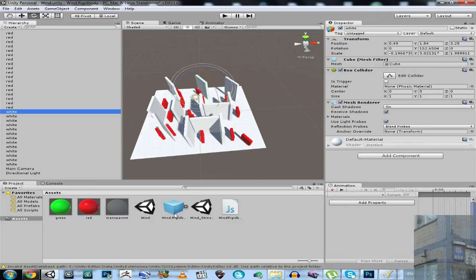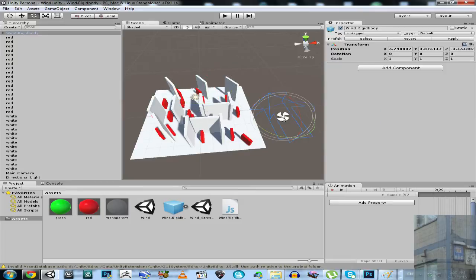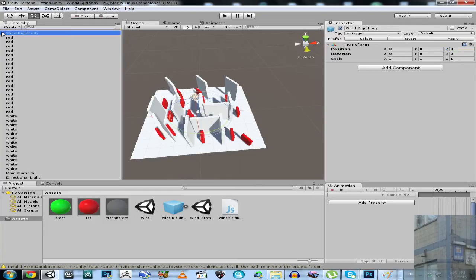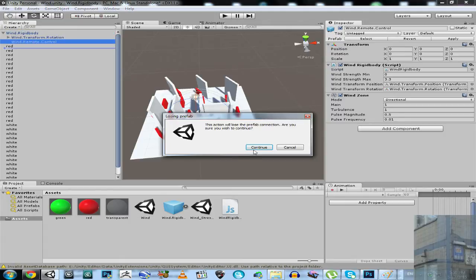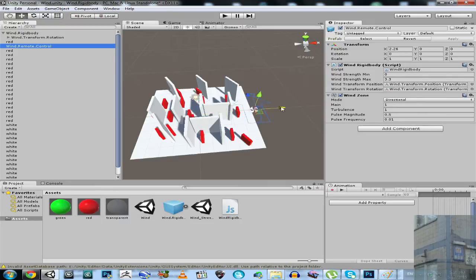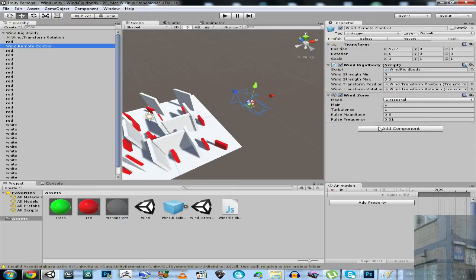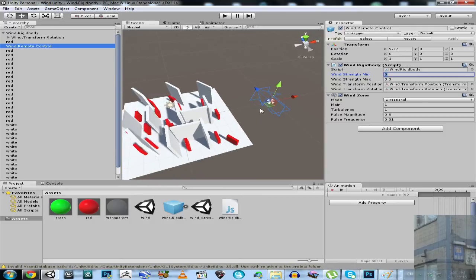Now we are going to drag and drop this prefab into our scene. Make sure that the position of wind.rigidbody is 0, 0, 0. Now we are going to take this remote control, which we can use to set the maximum strength of the wind and minimum. Let's try this simple configuration and hit the play button.